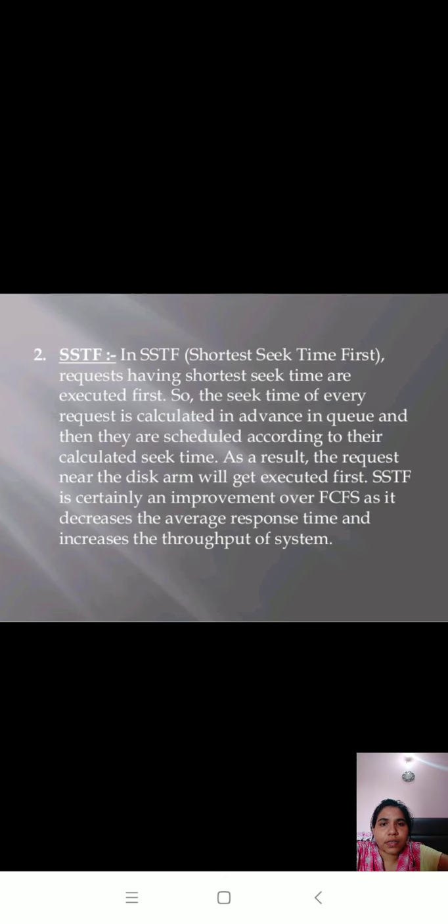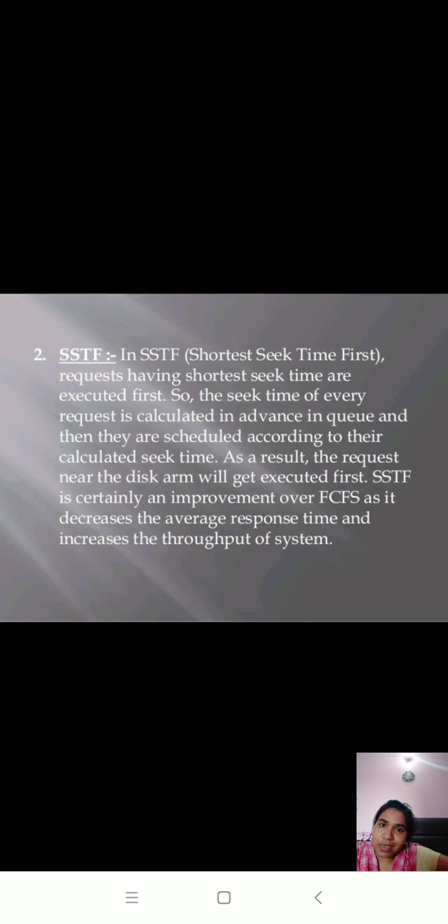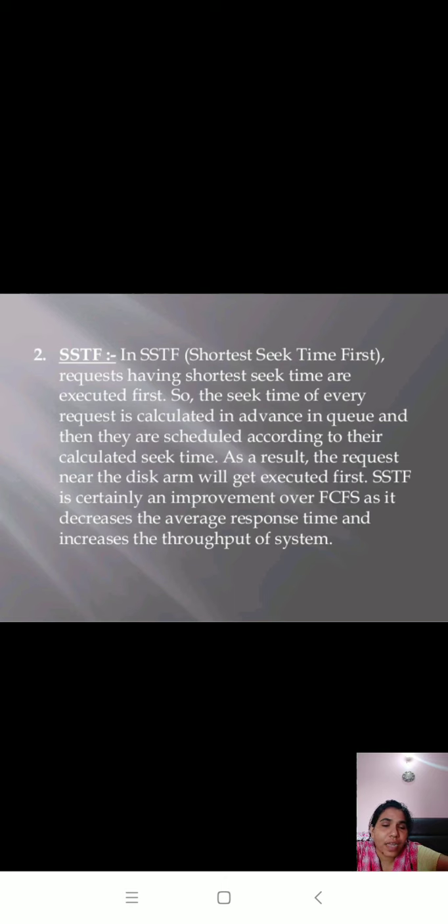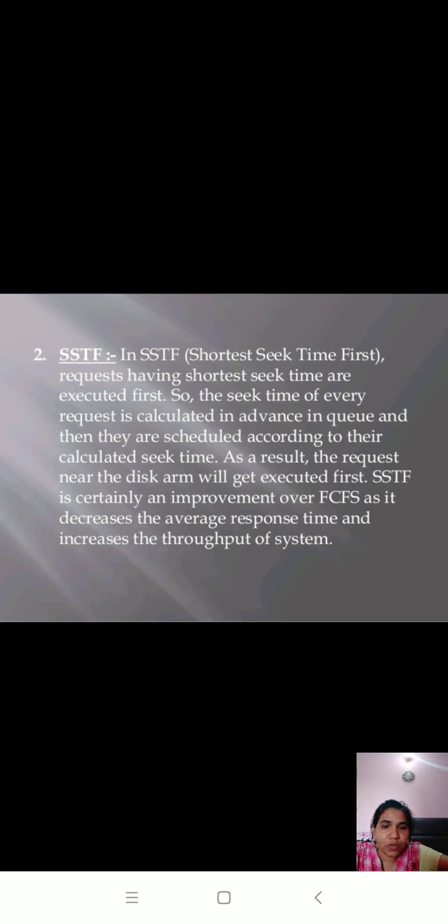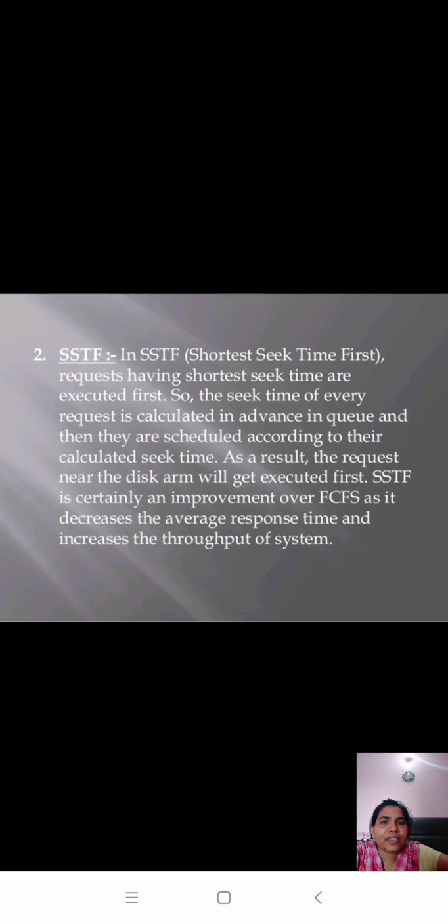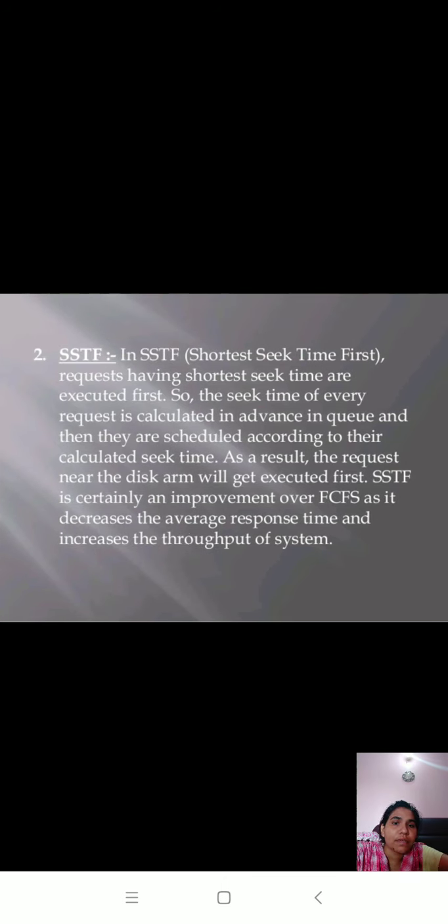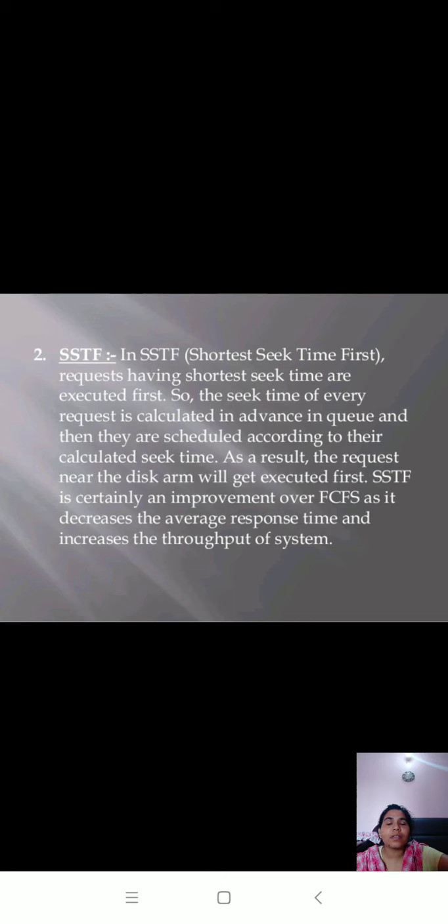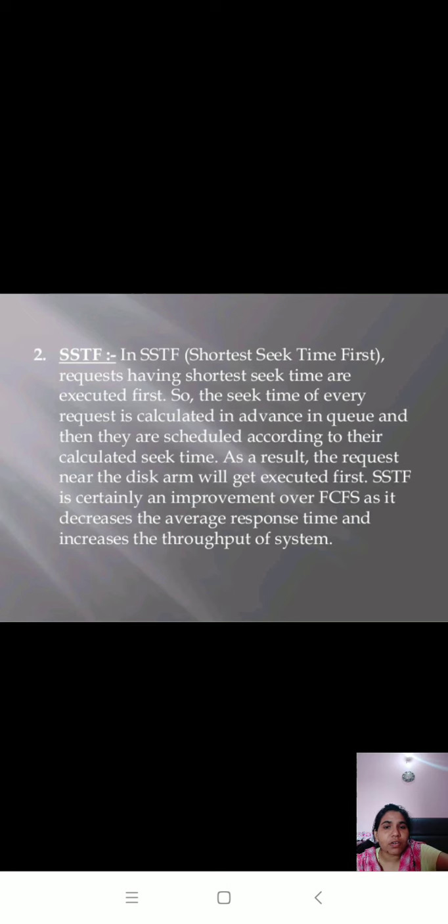Let's come to the shortest seek time first (SSTF). In this scheduling algorithm, requests having shortest seek time are executed first. The seek time of every request is calculated in advance in queue, and then they are scheduled according to their calculated seek time. It is very time consuming because it decides which is the shortest task and then arranges them into the queue. As a result, the request near the disk arm will get executed first. Shortest seek time first is certainly an improvement over FCFS as it decreases the average response time and increases the throughput of the system. Throughput means the task executed per unit time.